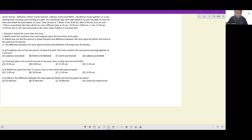Let's look at this set with seven friends: Abhishek, Ashish, Somil, Avinash, Lokriya, Anisha and Mohit, who decided to study together starting from morning until evening at a park. On a particular day their plan failed as no one was able to come on time and all left the park before 12 noon. They arrived at 7:30, 9:00, 8:20, 8:00, 9:50, 8:15 and 7:45 respectively.